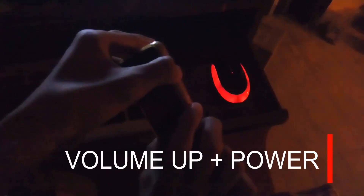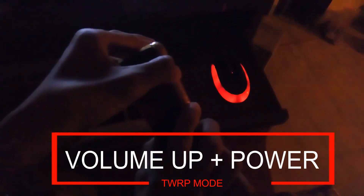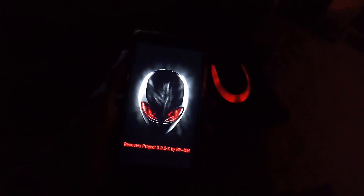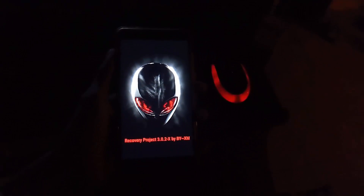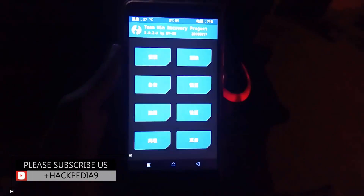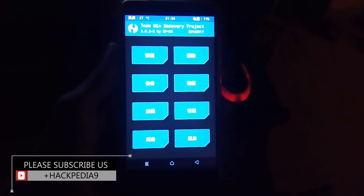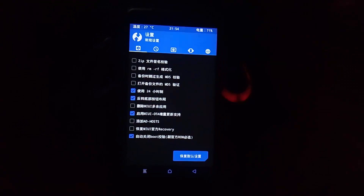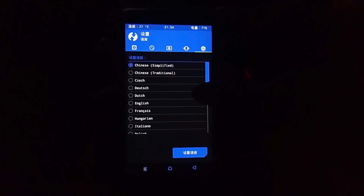Then you have to hold the volume up and power button after turning off your phone, and you will get into TWRP recovery. This is the custom recovery I'm using — if you want to get it, go watch my previous video. If it's in Chinese language, simply go to the sixth box, tap on the globe icon, and select the English language.